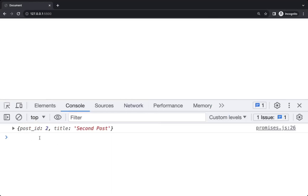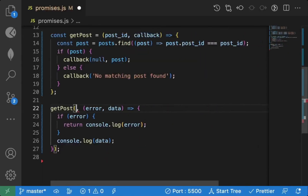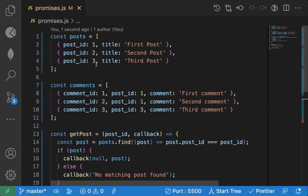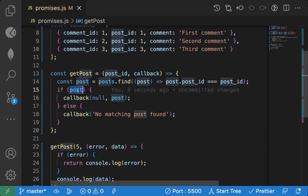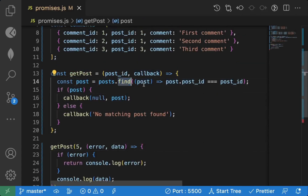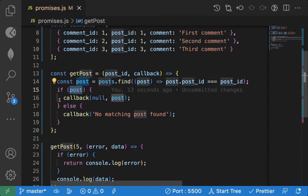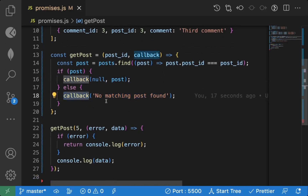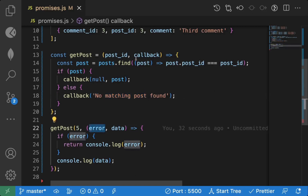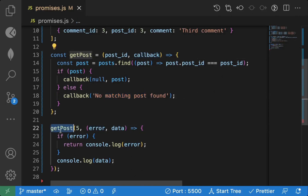We correctly get the matching post. If I pass id 2, we get the second post. If I pass 5, there's no matching post, so we get 'no matching post found'. The find method returns undefined when there's no match, so the error branch executes.